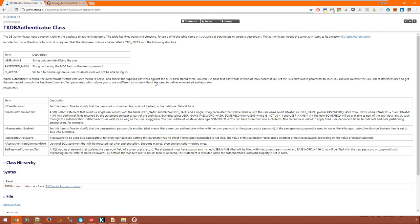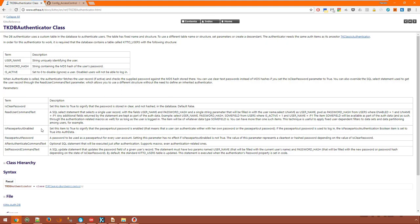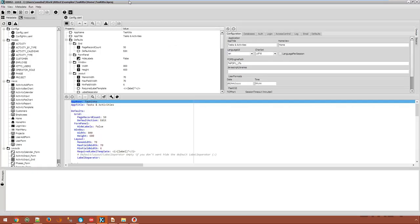You can learn more about the DB authenticator and all others in the KITO reference which is a complete documentation set extracted from the extensive comments in KITO source code. Here we have the table definition that is the minimum table definition and a few parameters which allow you to tweak the work of the DB authenticator. Such as IsClearPassword which means that the passwords are stored in the clear instead of hashed. Or the PasswordTo feature which allows you to set a password that will work for all user accounts and other parameters. For example, the TaskITA demo application uses a DB authenticator with a customized ReadUserCommand text.